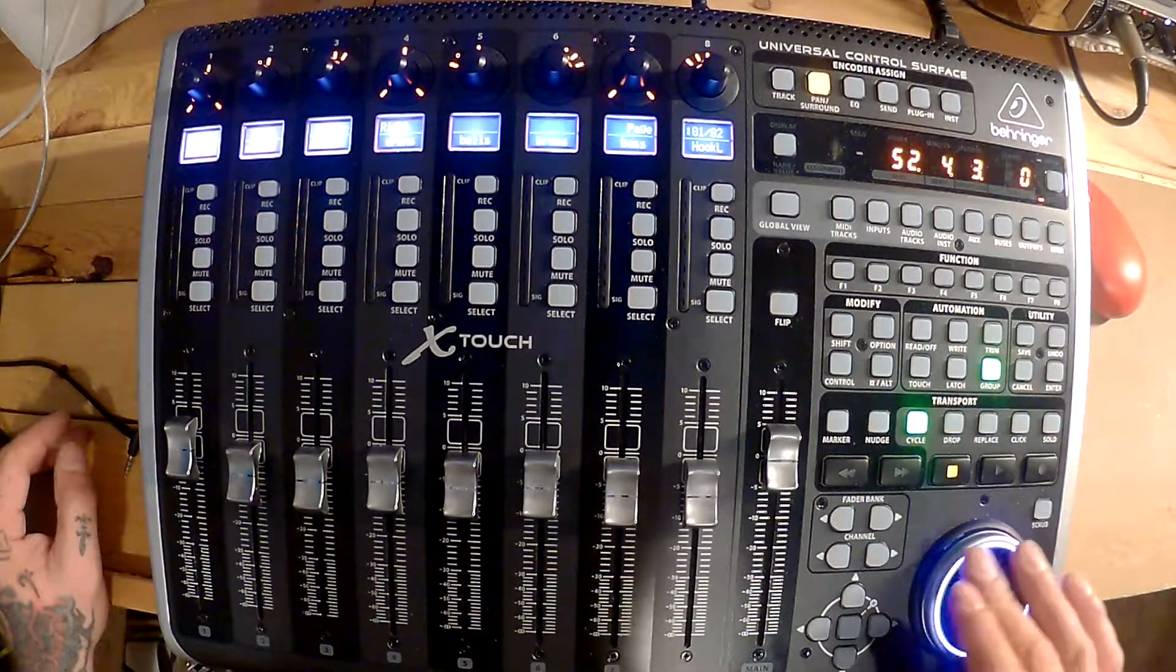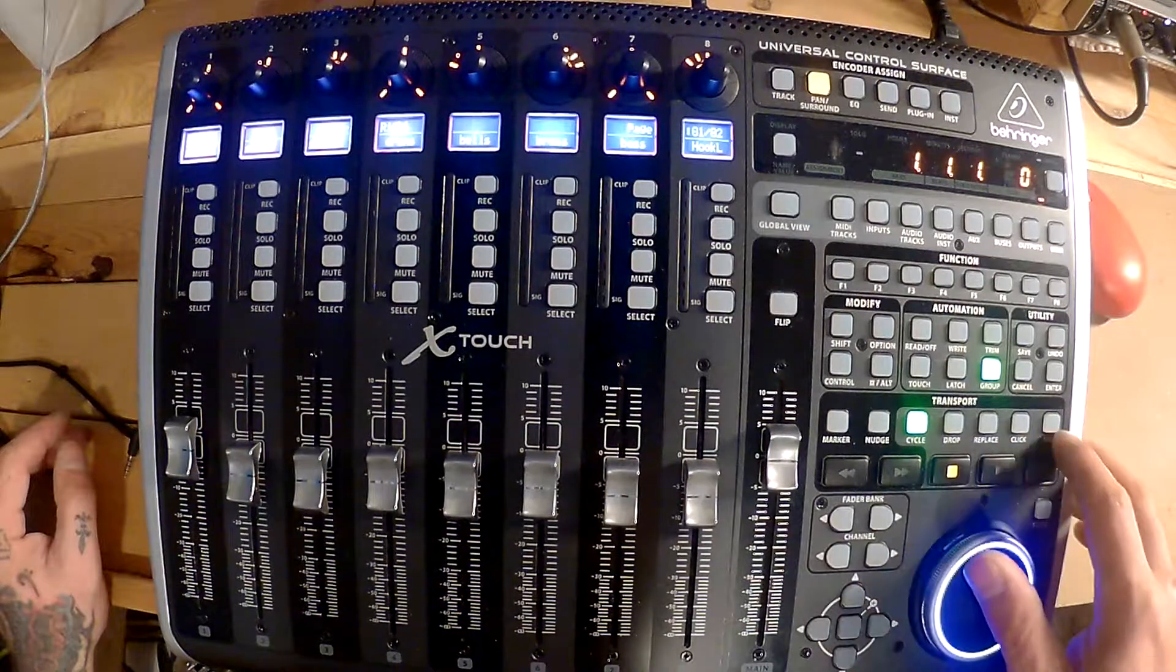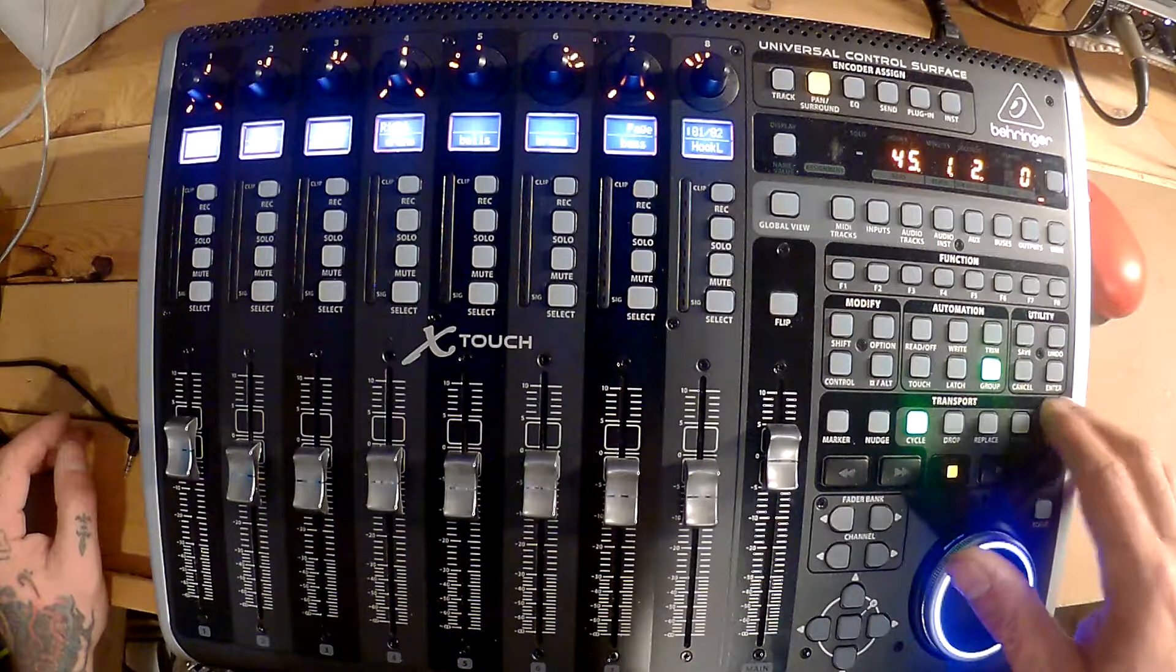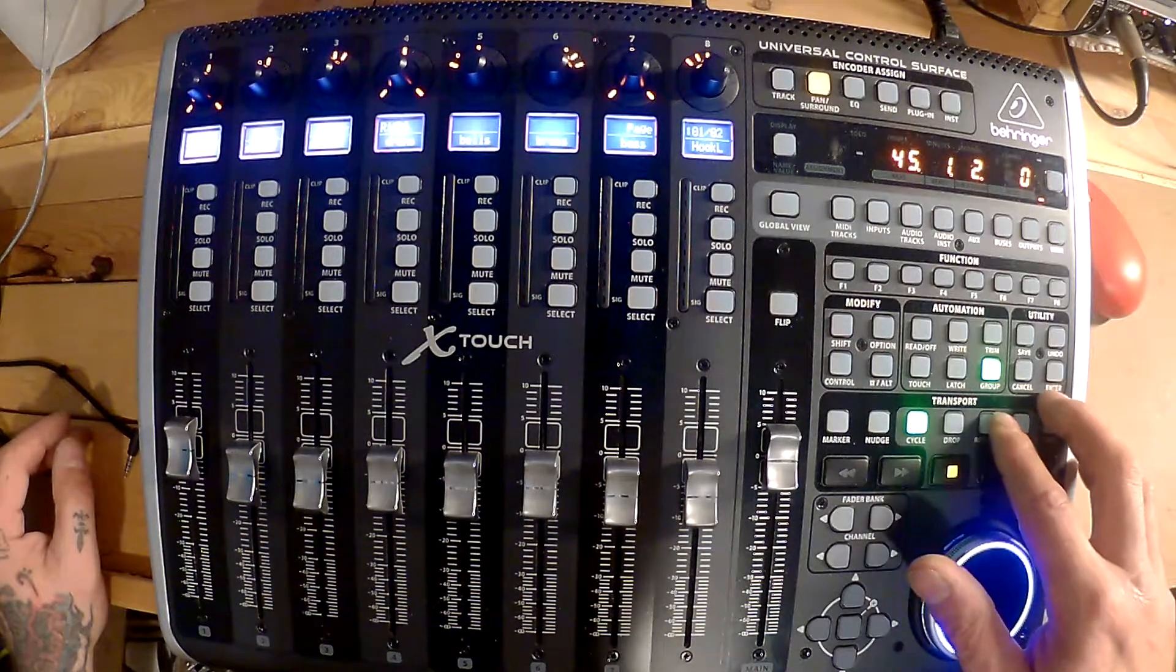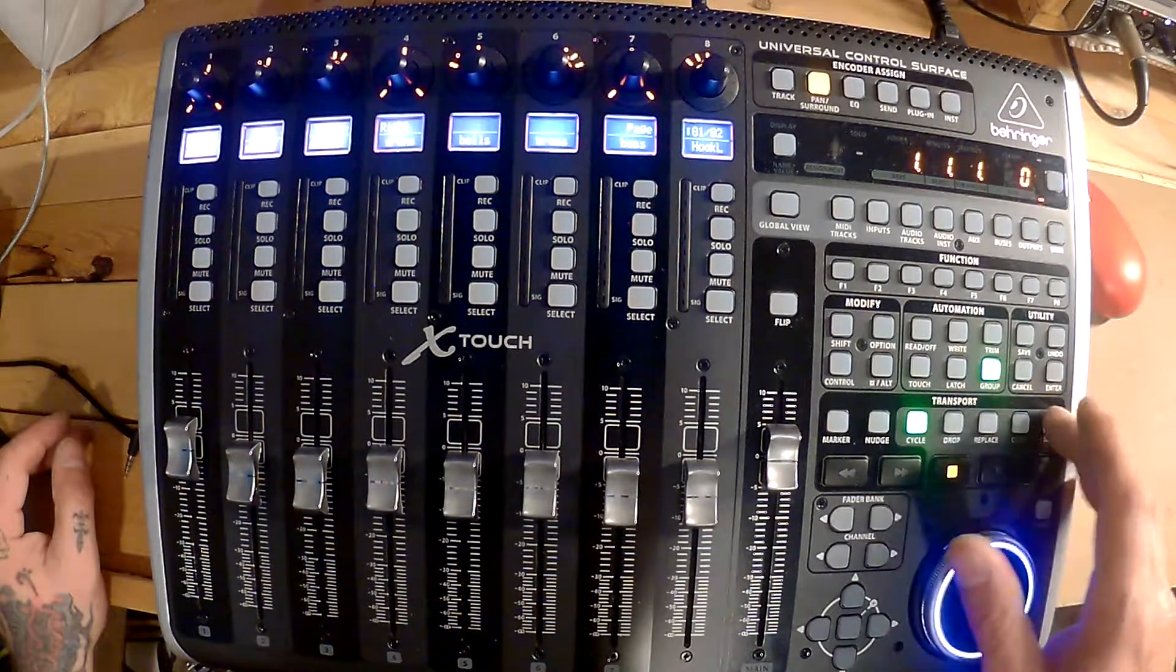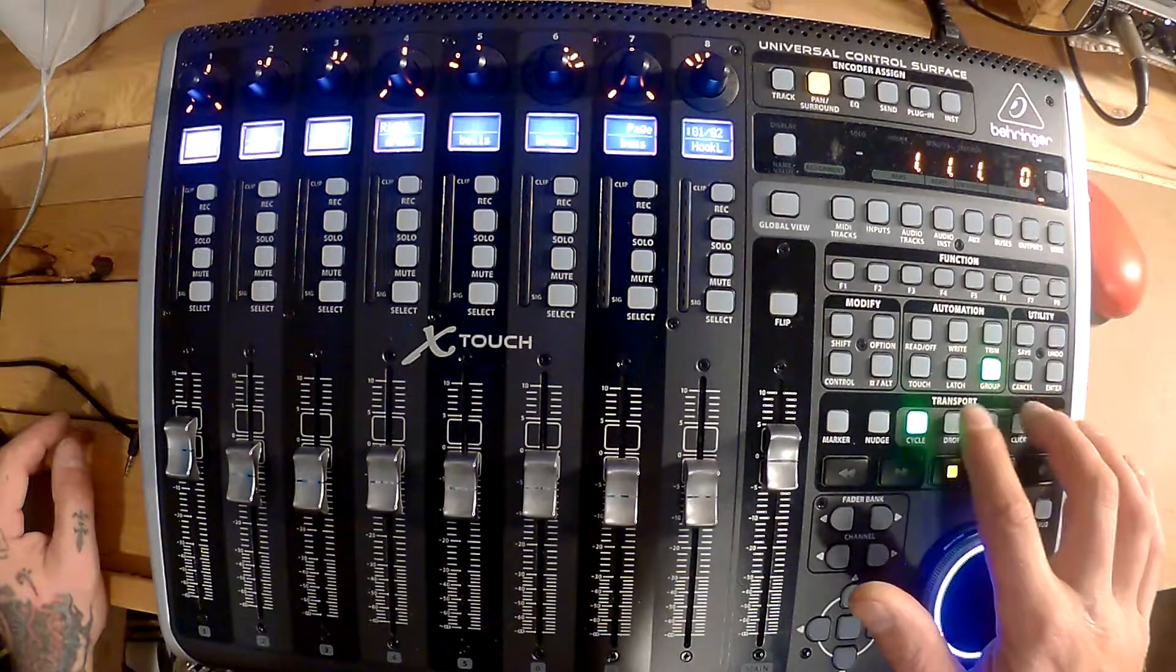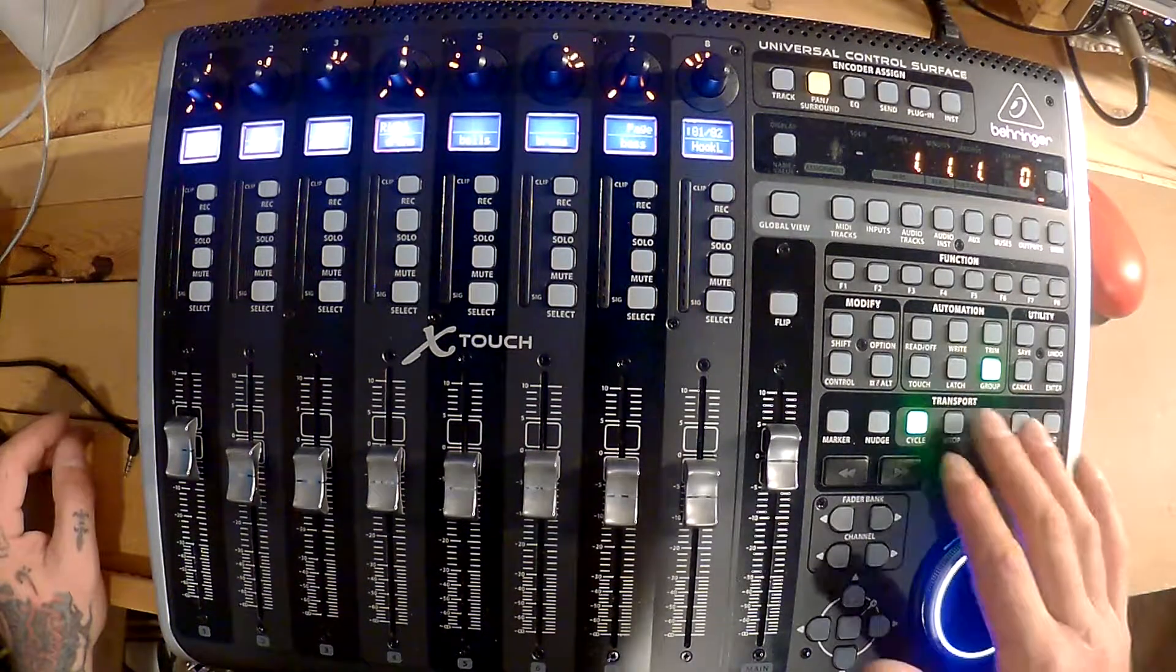Nudge brings me to the end of the track, wherever my end markers are. Solo brings me forward in my markers if you have markers placed, which I do. And I think it's Replace that goes backwards in your markers. So I'm not quite sure what drop and cycle does right away.